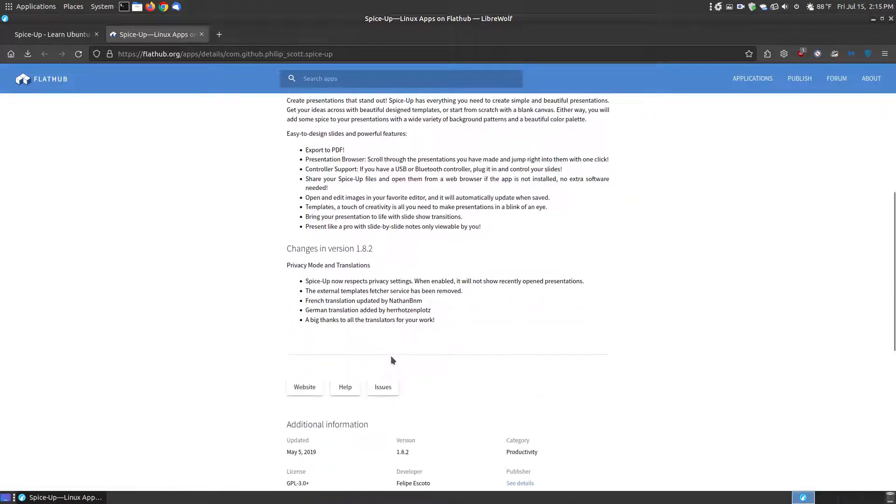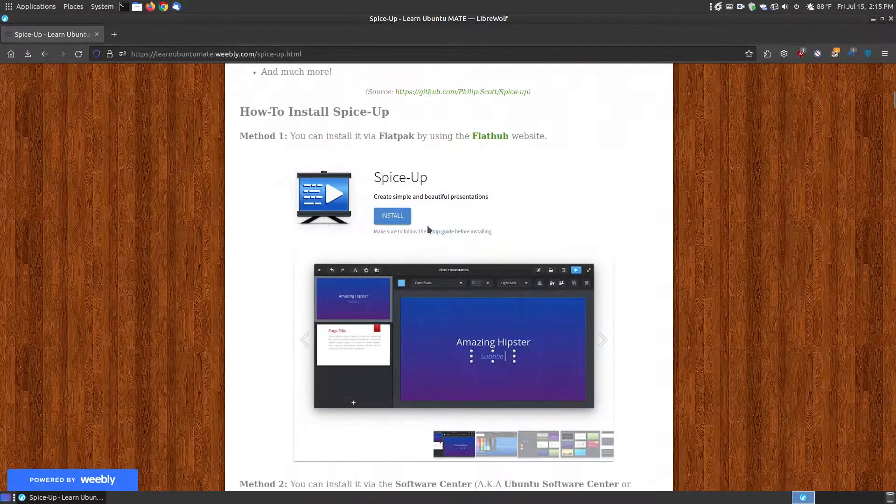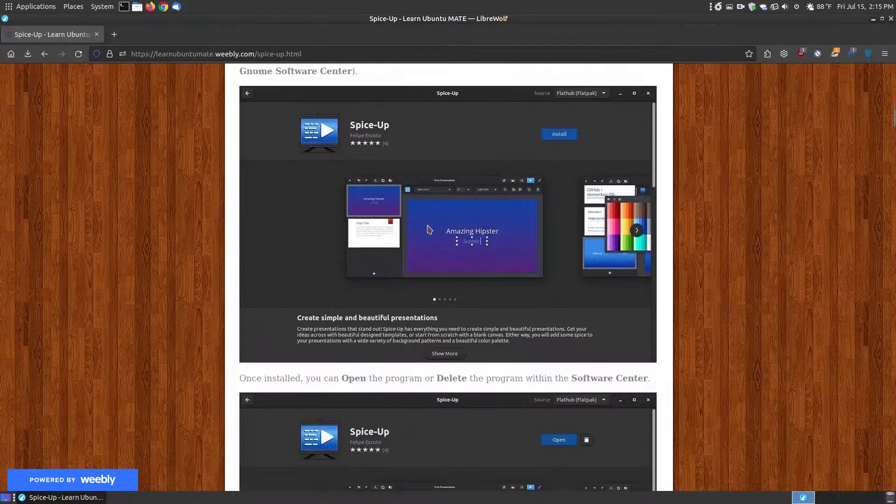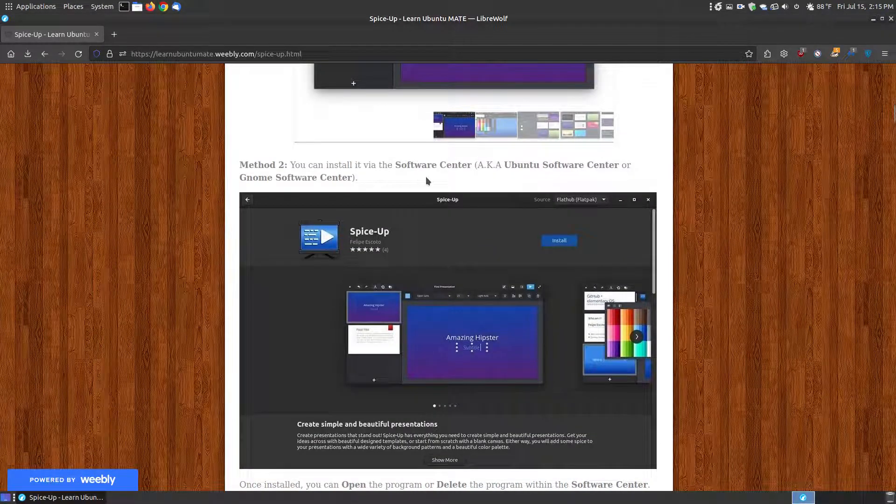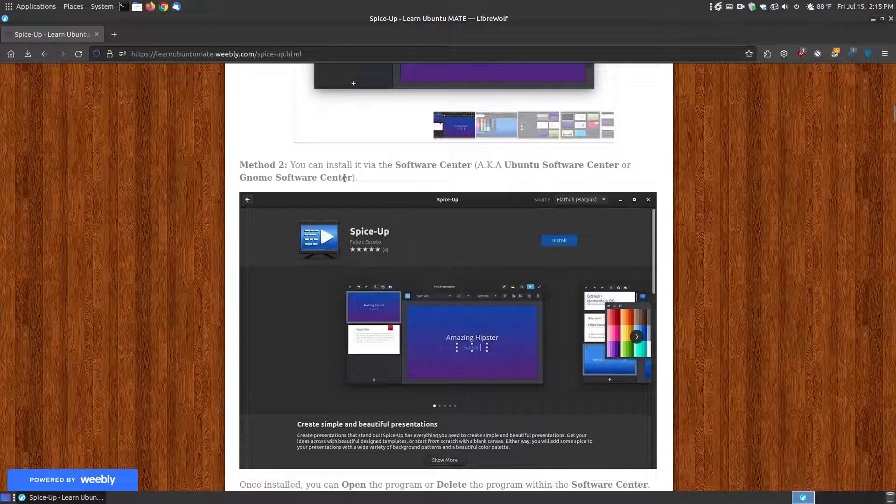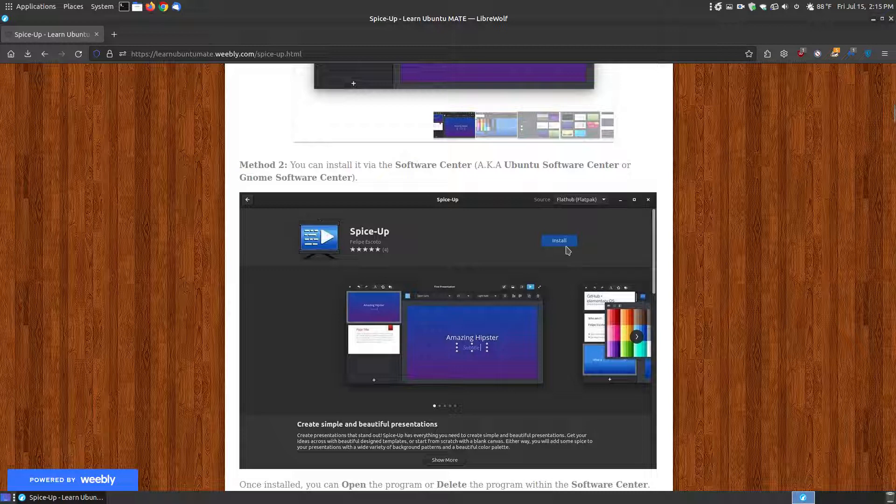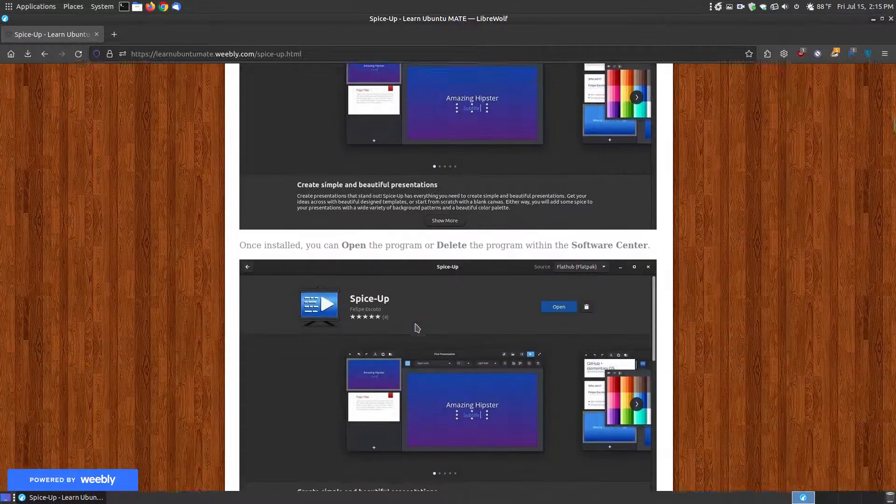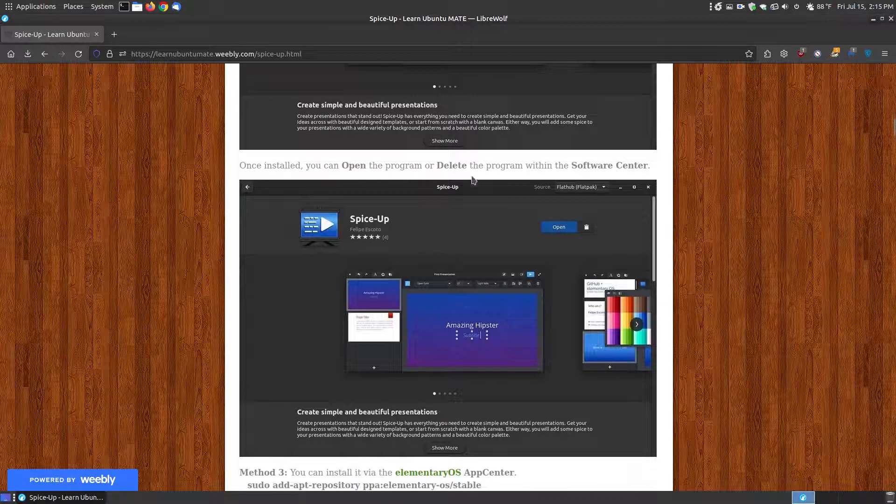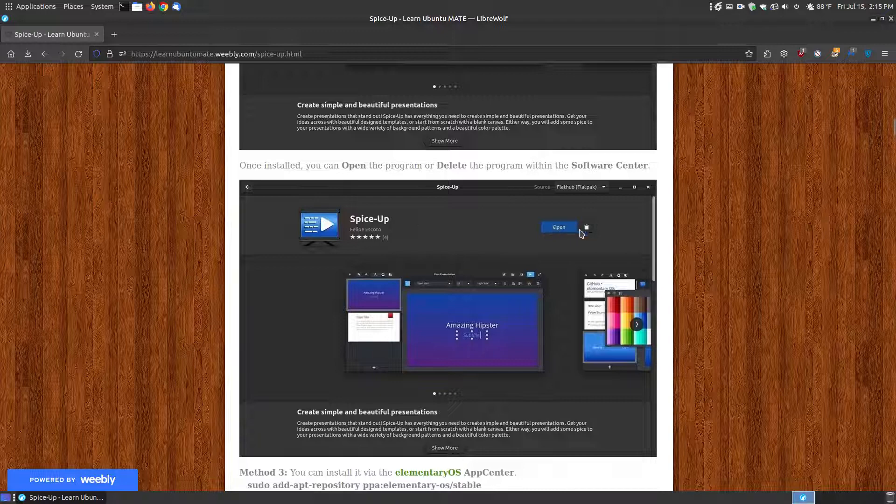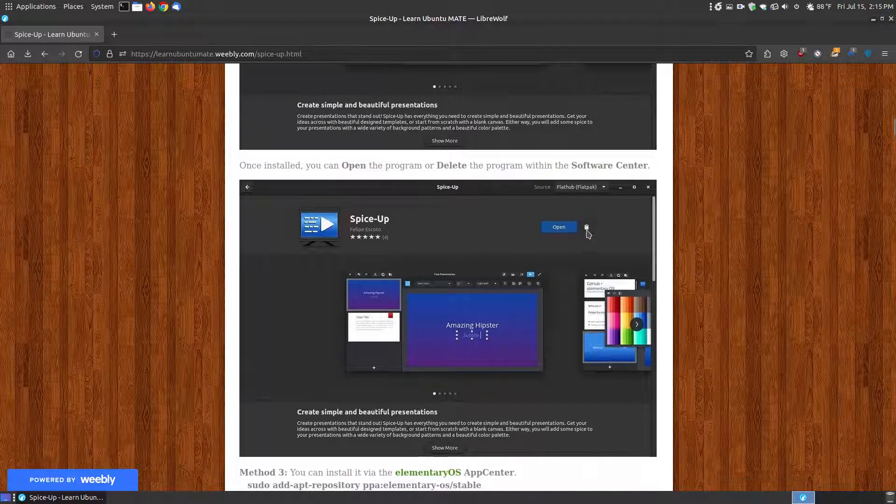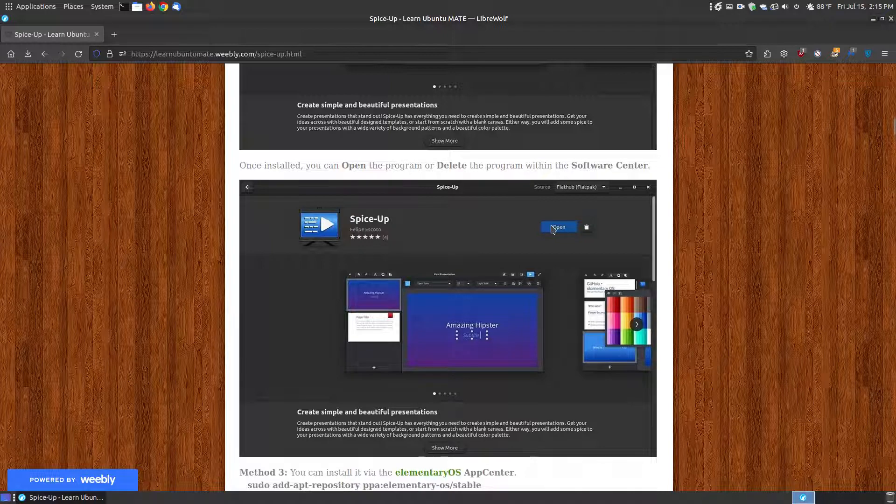Actually, there's more description here that you can read about as well. The second method is the method that I chose. I opened up the Software Center or Software, also known as the Ubuntu Software Center or the GNOME Software Center. I searched for SpiceUp, and once it came up, I clicked the Install button. You can change the source of where it's coming from. As you can see, it's installing the Flatpak using the Software Center. Once it's completely installed, it will change to an Open button, and then I have a little icon of a trash can to allow you to remove or delete the program from your system. You can open the program straight from the Software Center by clicking the Open button.